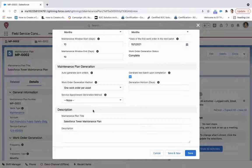Or what we're going to do instead is generate a new batch upon completion. So when we have completed the last work order in this batch, it will generate a new batch of work orders.